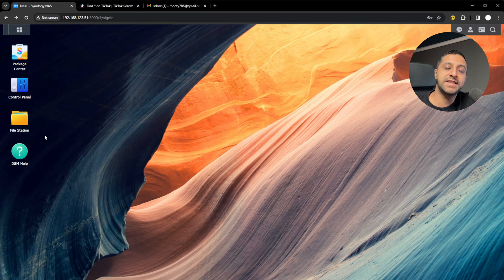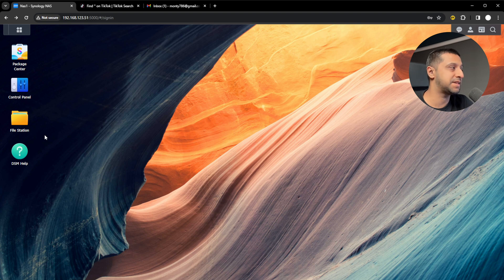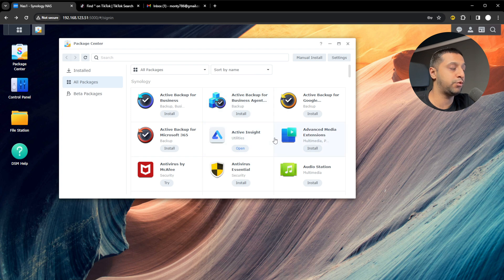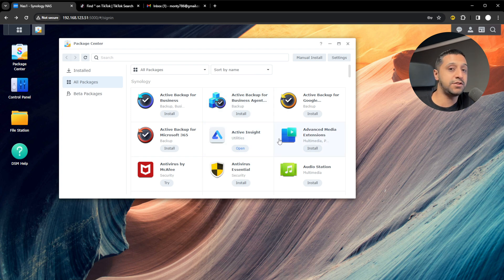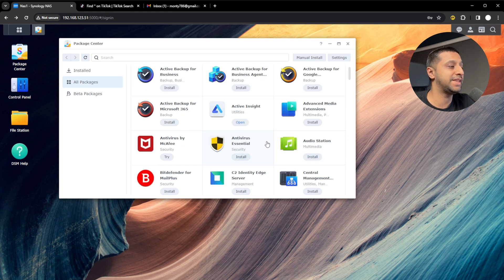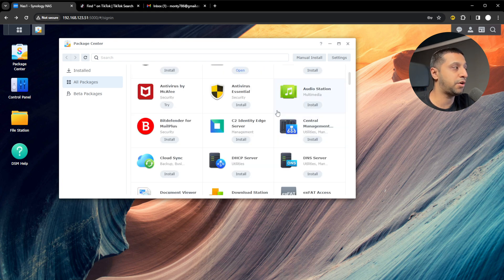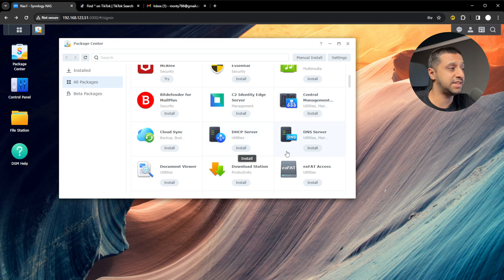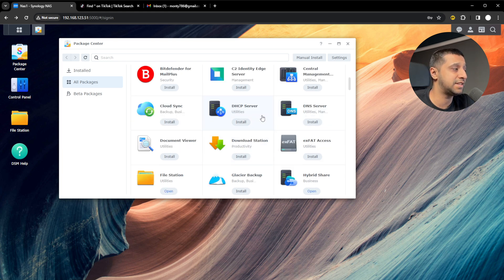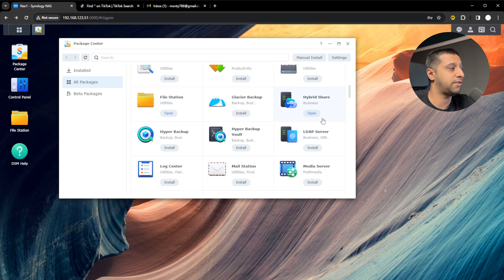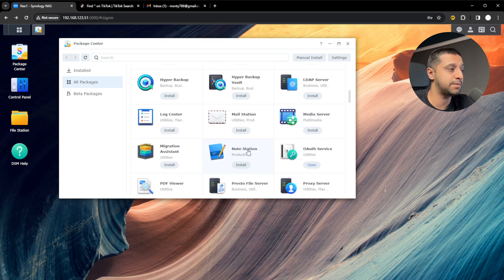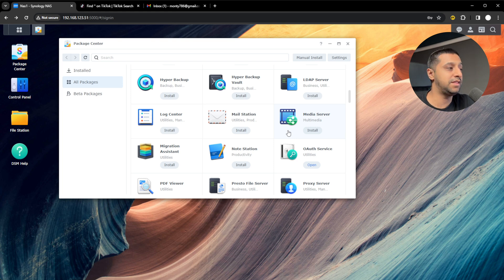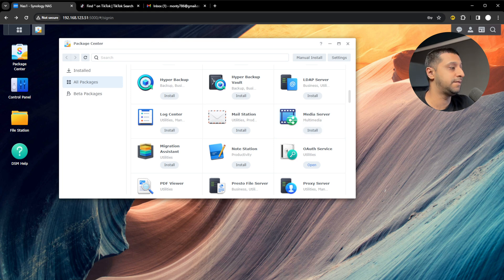The one feature that stands Synology away from other competitors - they do have something similar, but it's not quite as comprehensive - is all the packages you have enabled within here. It's not just use for files and folders and photos. There is a lot more that you can do. You can see by all these packages what you can do. DHCP server, DNS server, identity managers, file stations is already installed, hybrid share, vault backups, media services, proxy services. There's so much that you can actually do within this rather than just a file share.